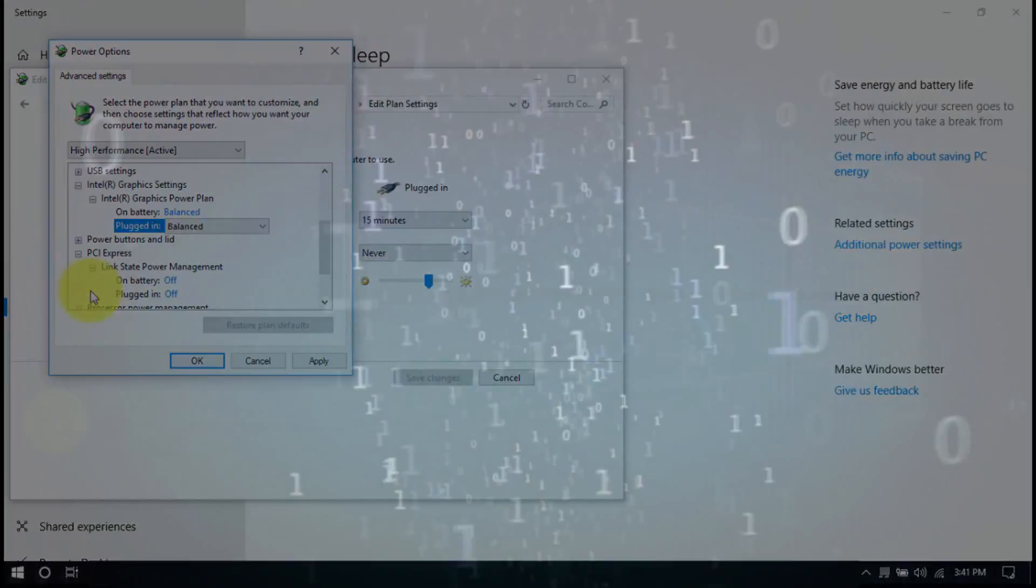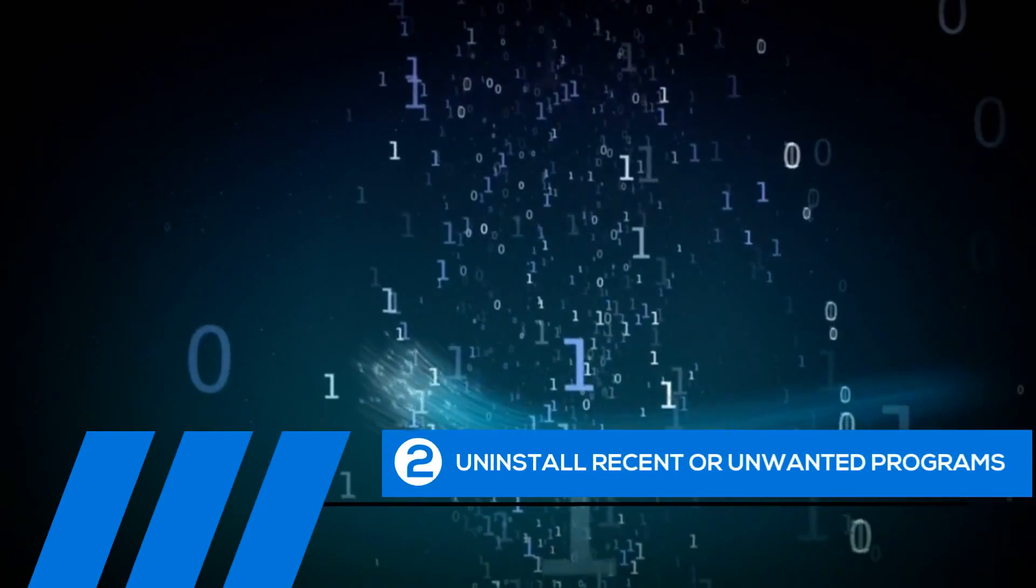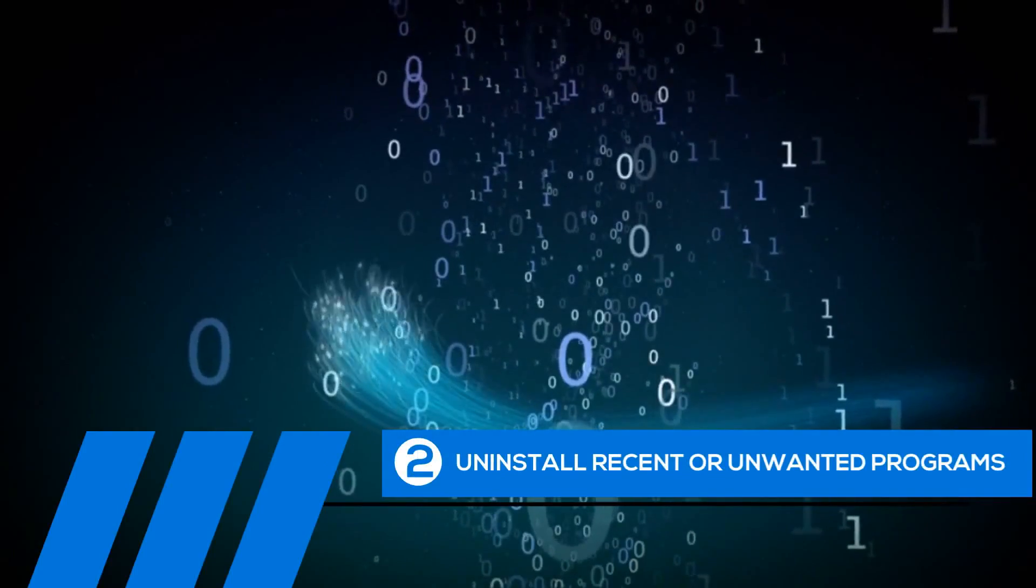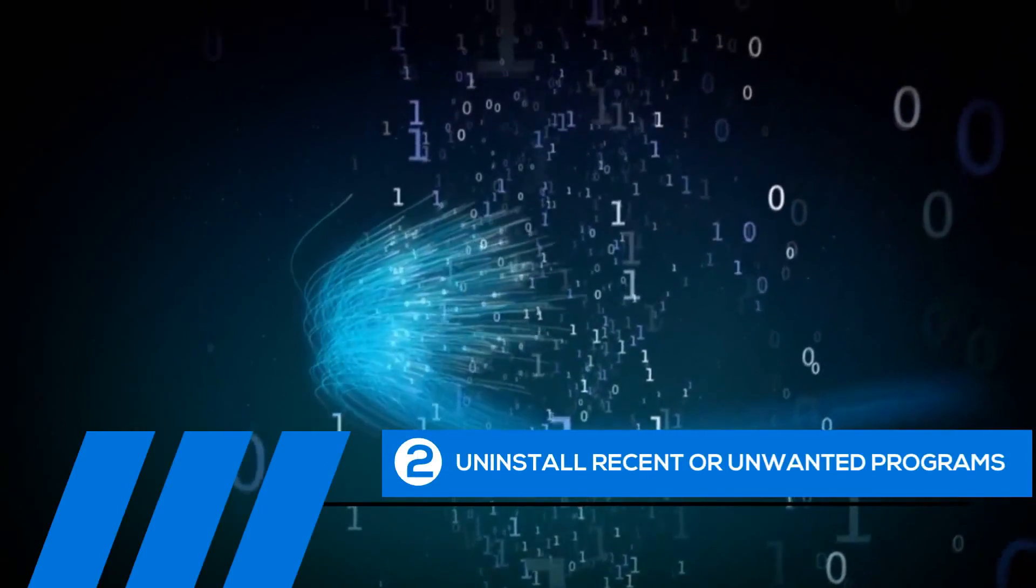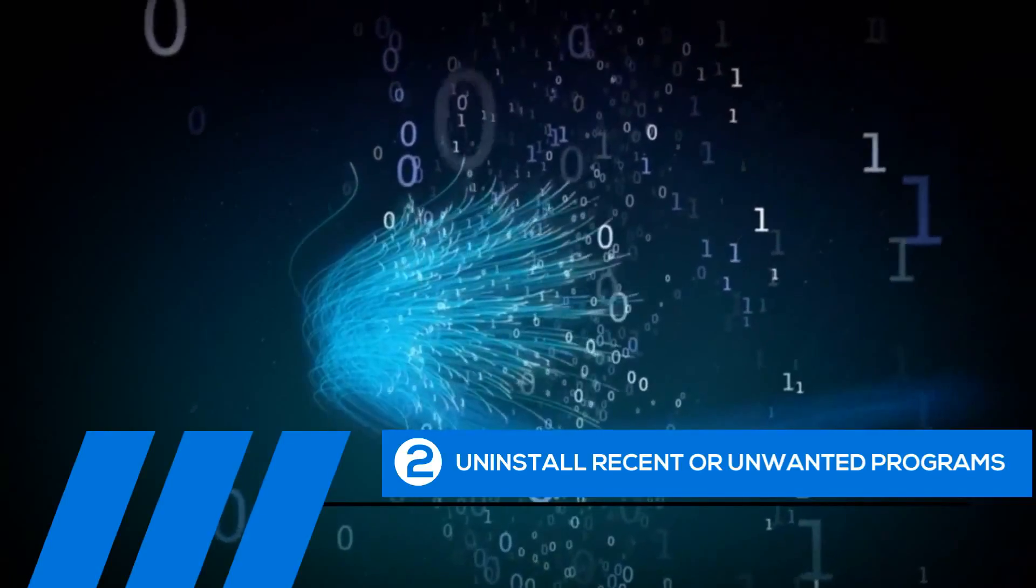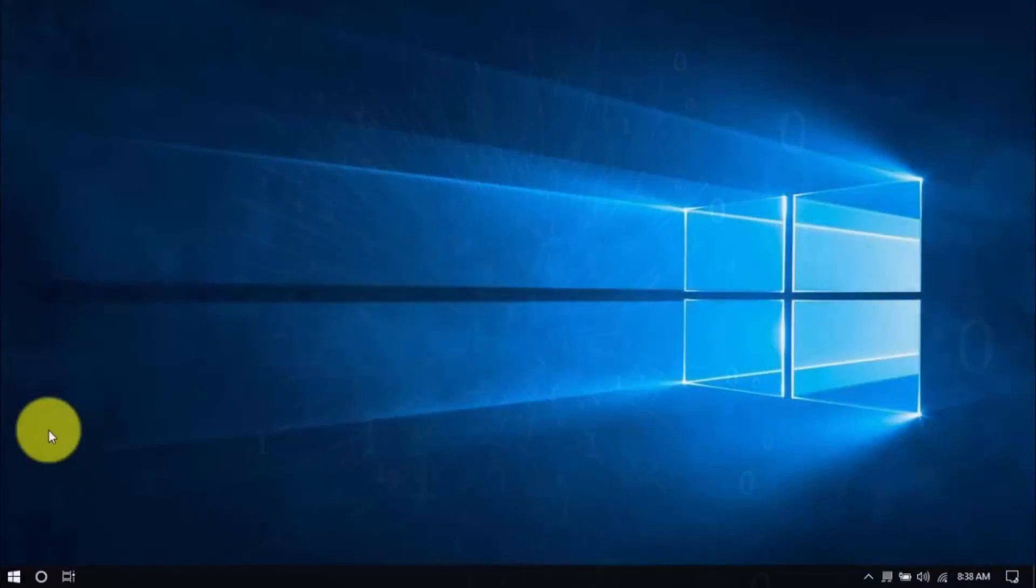Tip number two, uninstall recent or unwanted programs. If you recently installed a program when the computer freezes started happening, try uninstalling it. Also, it's a good practice to uninstall any programs you no longer need. The less cluttered your computer, the better.